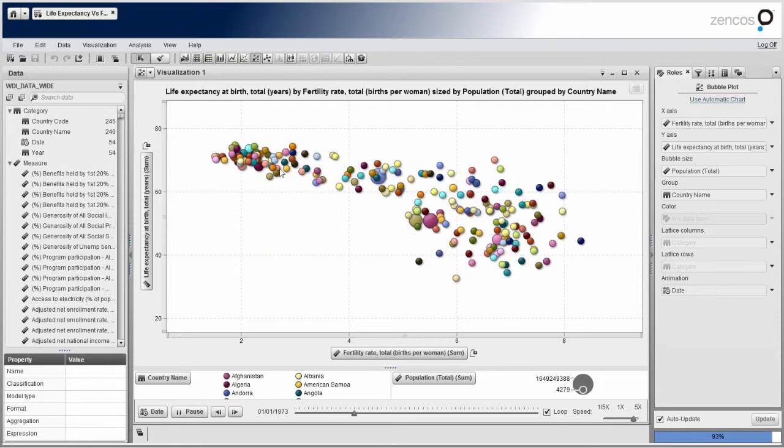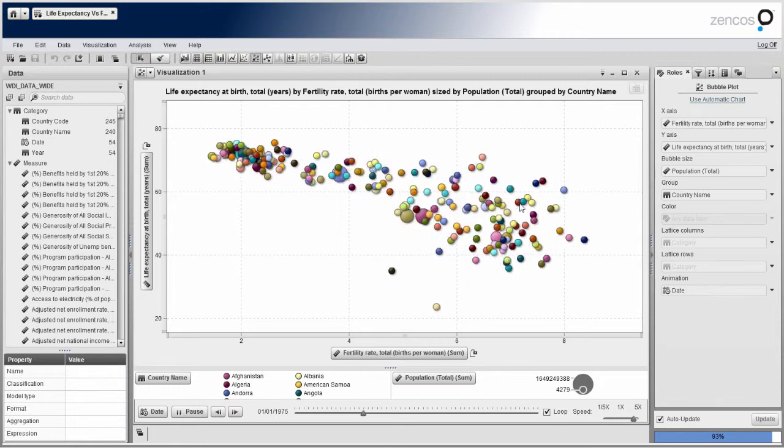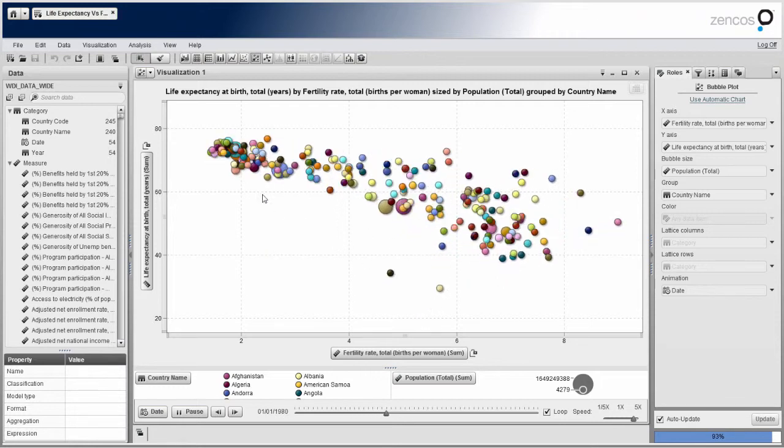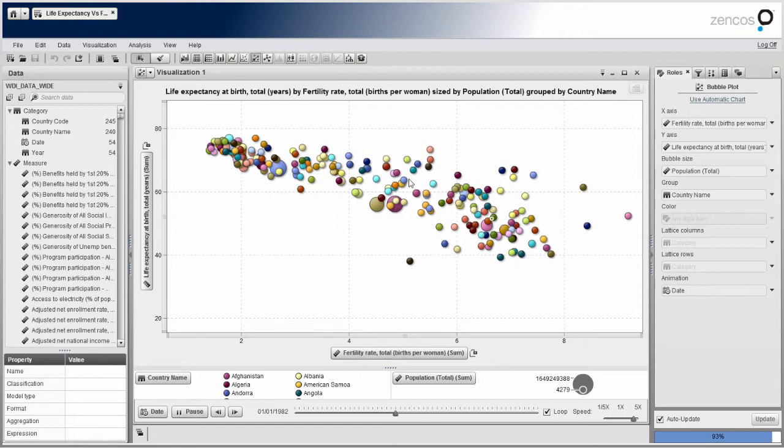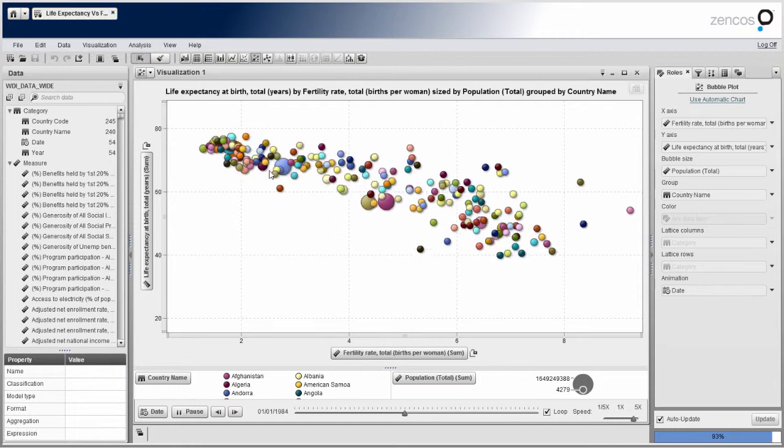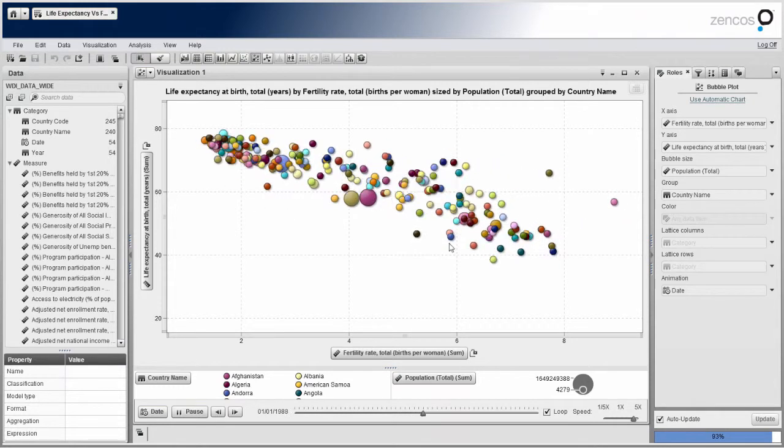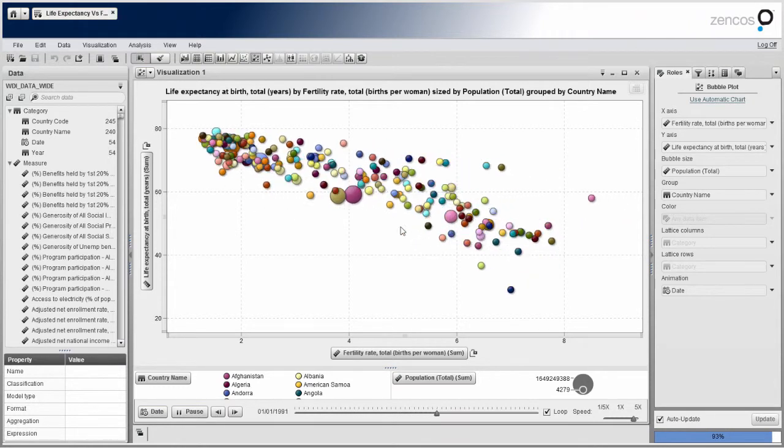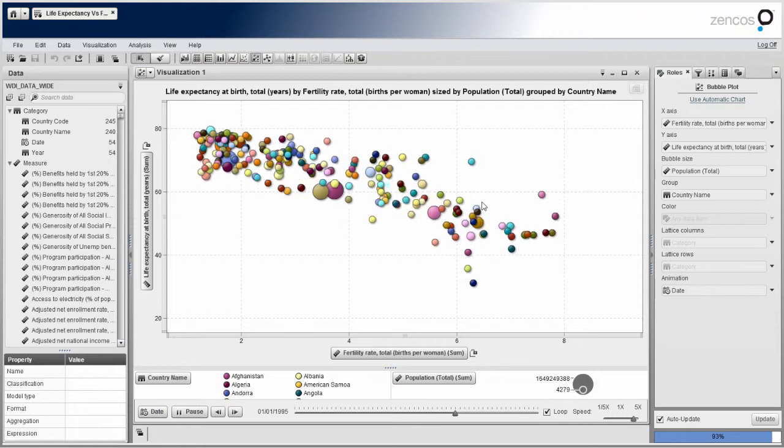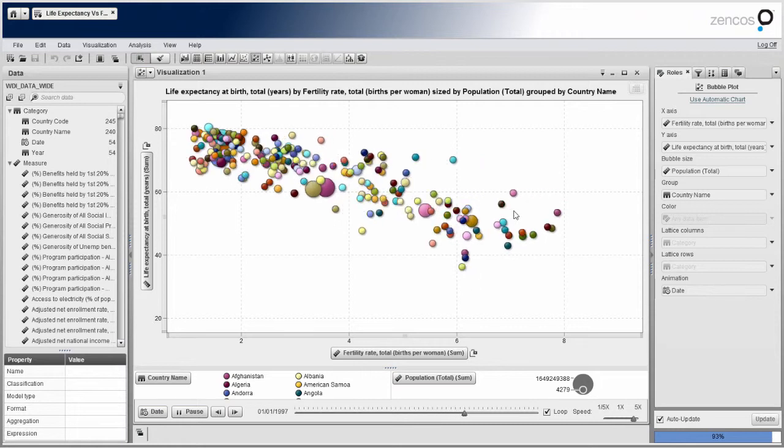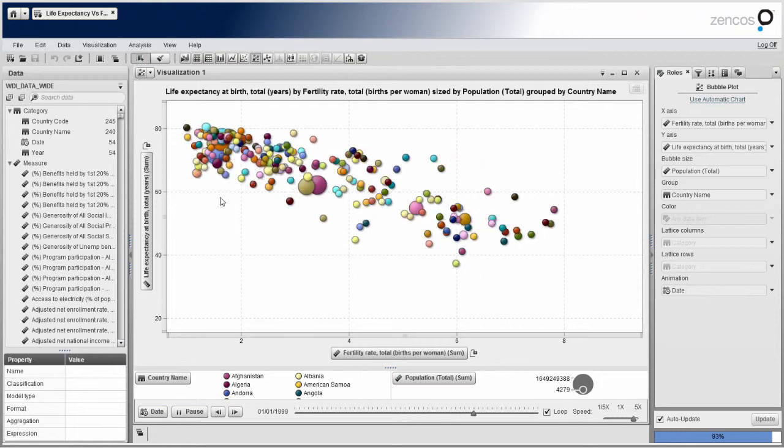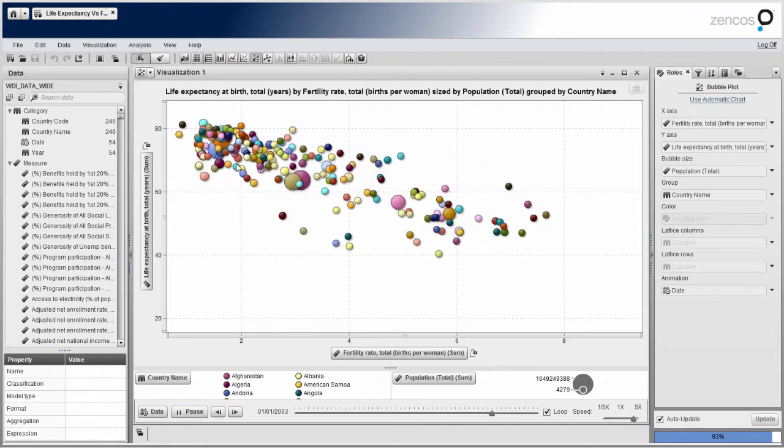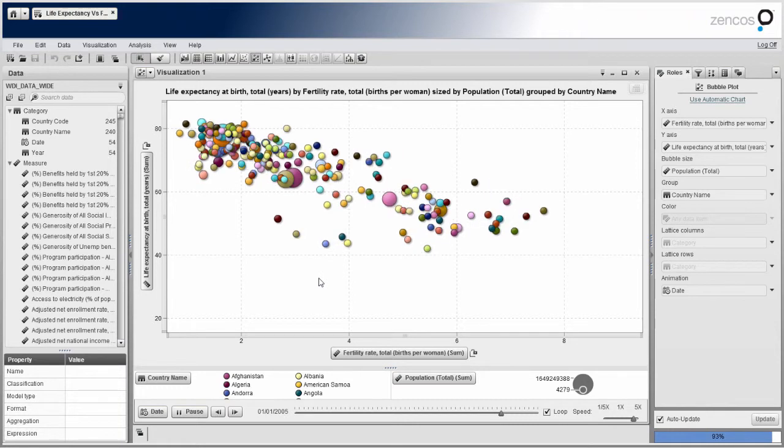So it's pretty interesting to see the population of all the countries slowly increase over time. And then as you get into more recent years, you can see the number of children going down slightly across the entire population.